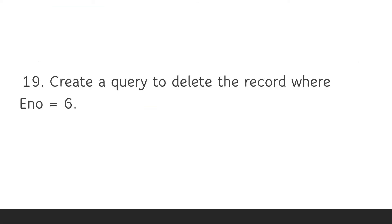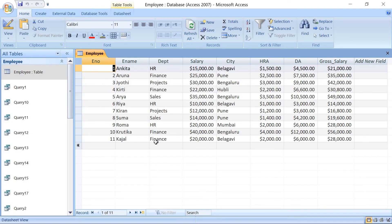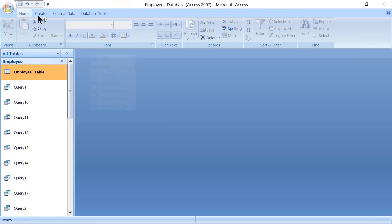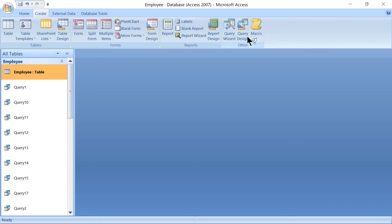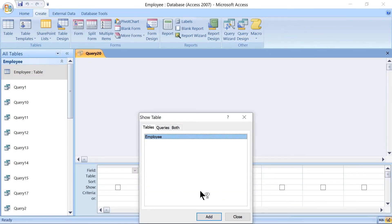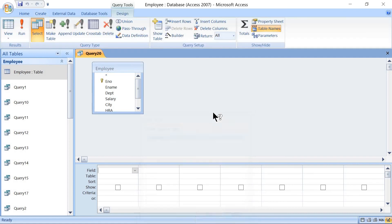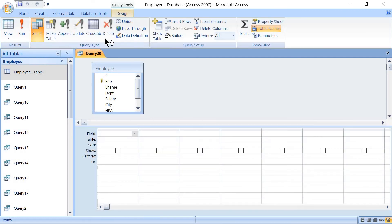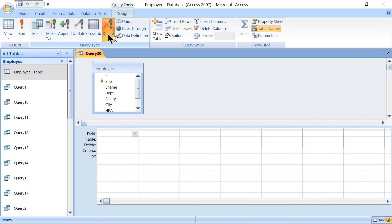The next query is based on an action query — that is, a DELETE query. The question is: create a query to delete the record where employee number is 6. We can see that employee number 6 has employee name Rhea. Go to Create, Other Group, Query Design, add the table, then close. Set the Design query type to Delete. The condition is on the Employee Number column, so select only Employee Number.